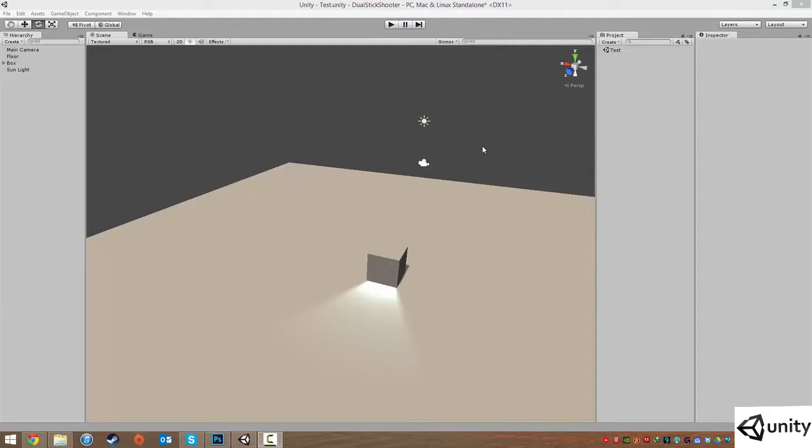What prefabs lets you do is it lets you create an object within Unity or a collection of objects within Unity that are in your scene view.